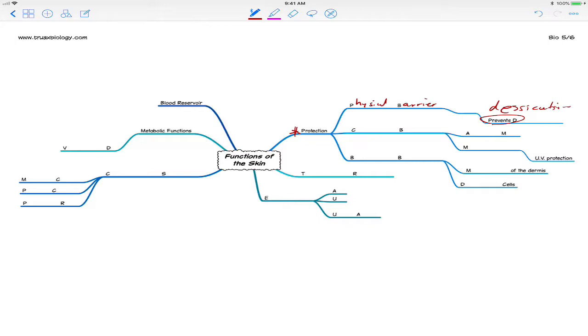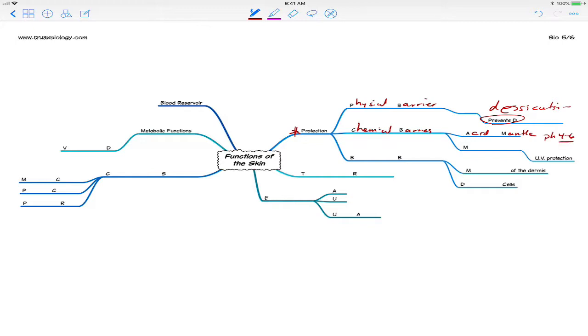The second way the skin can act as a protection is by being a chemical barrier. The skin has what's called the acid mantle, which is an acidic covering. The sweat that is produced has vitamin C in it, which is ascorbic acid. It makes the pH of the skin somewhere around 4 to 6, depending on the person. That acidic pH does prevent bacteria and other organisms from growing on the skin or getting a foothold on the skin. So that is a chemical barrier that chemically prevents other organisms from growing on our skin.